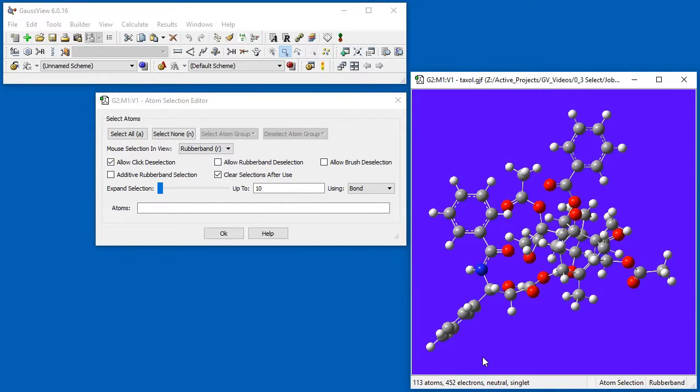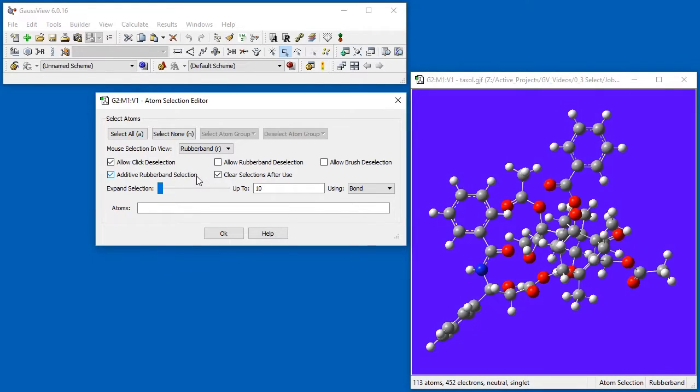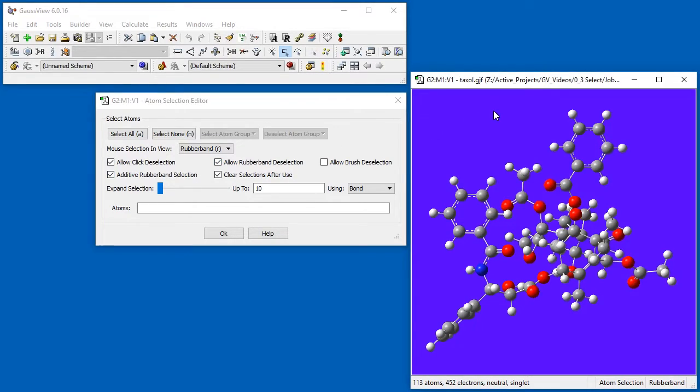However, this behavior is only enabled for Click Mode by default. We enable it for Rubber Band Mode as well by selecting the corresponding checkbox. We've also re-enabled Additive Selection for Rubber Band Mode.